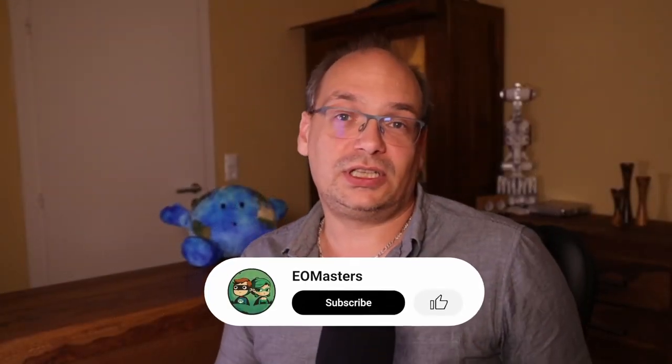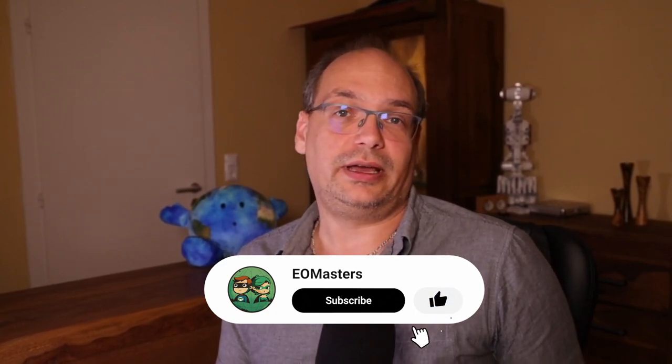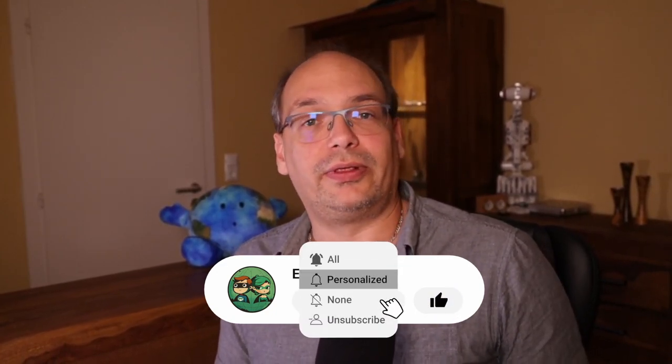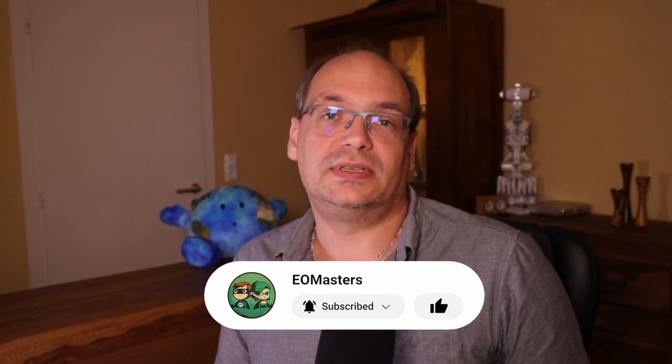Since you have watched this far please consider to like this video and subscribing to the channel. You also might like to visit my Twitter channel and the website. Both links are down below in the description.